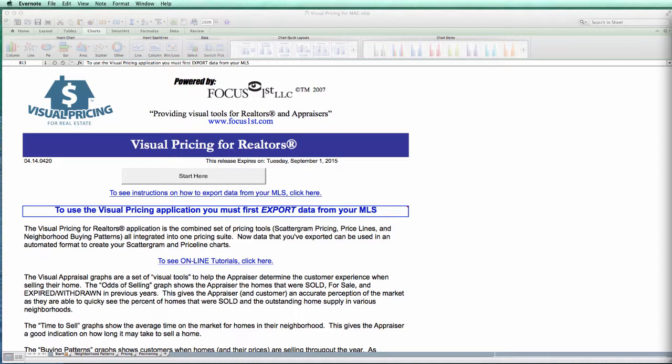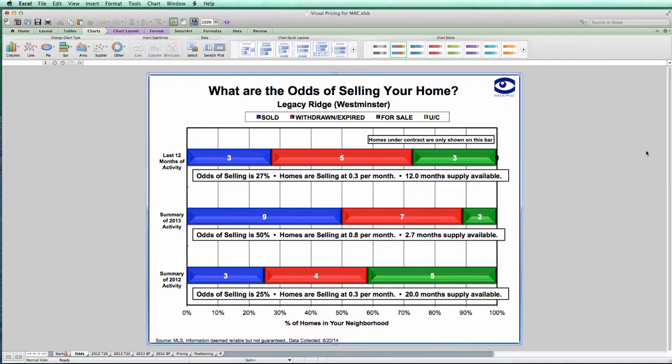First of all, let's talk about what we're referring to when we say duplicate listings. Let's take a look at the odds of selling chart here. Notice the number of properties that have been withdrawn or expired in this data set. It's likely that some of these properties may have been taken off the market and put right back on at a lower price,